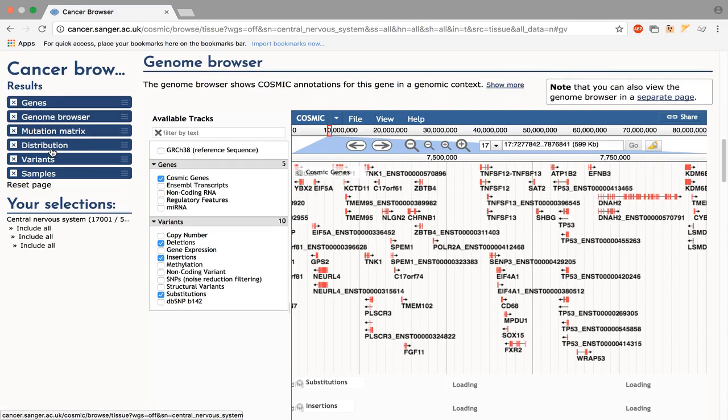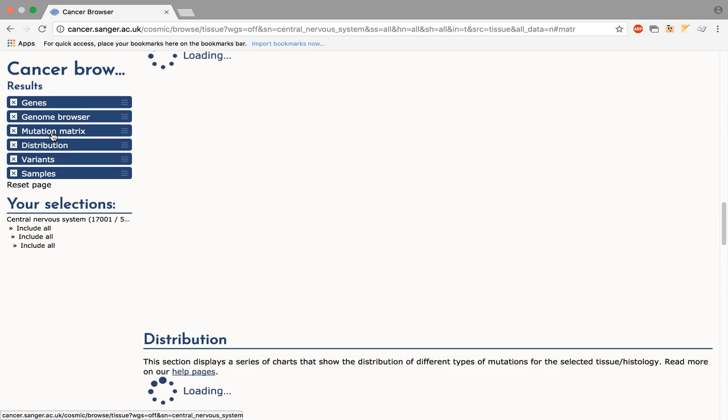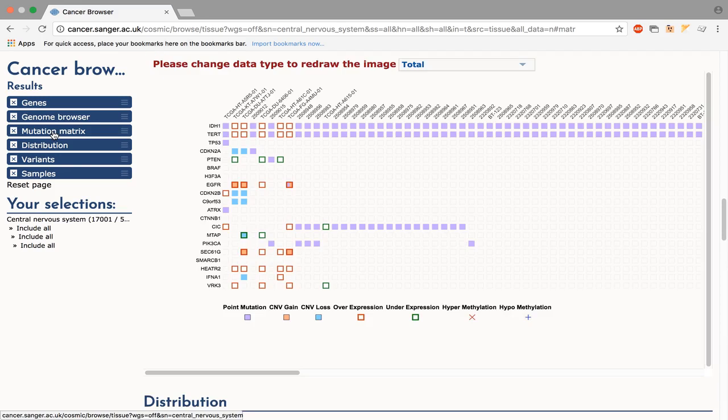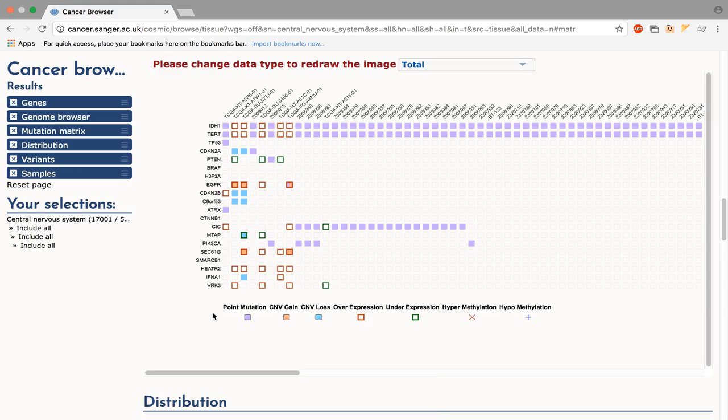The mutation matrix is a plot of genes against samples. Genes are ranked in descending order by the number of samples with mutations. Likewise, samples are ranked by the number of aberrations in top-ranking genes. The key at the bottom shows which types of aberration are present in each sample. In some cases, these may be combined where multiple aberrations are present, e.g. EGFR.